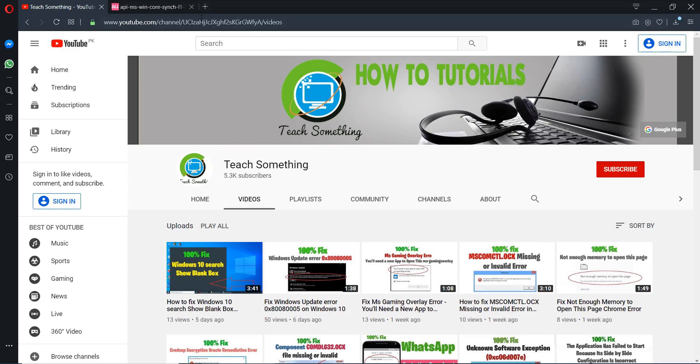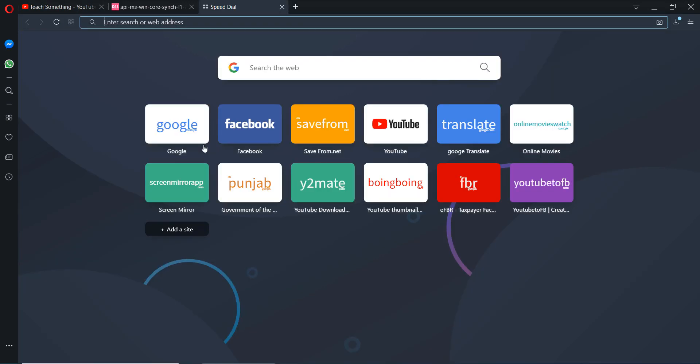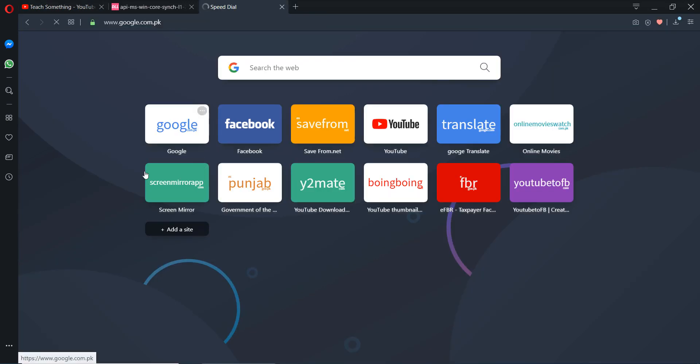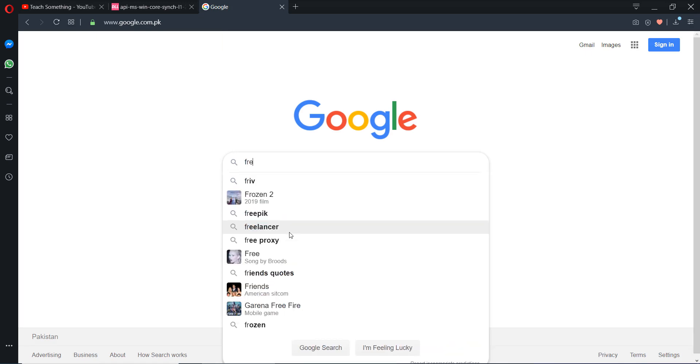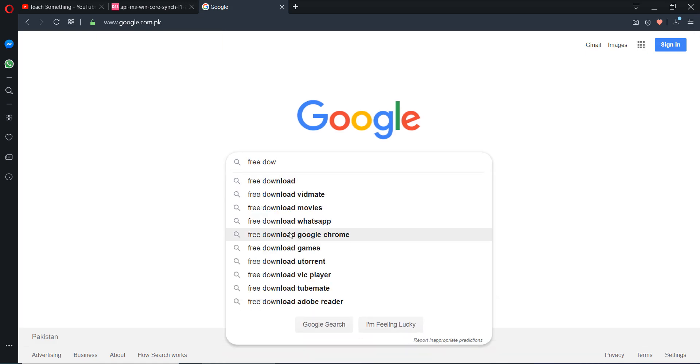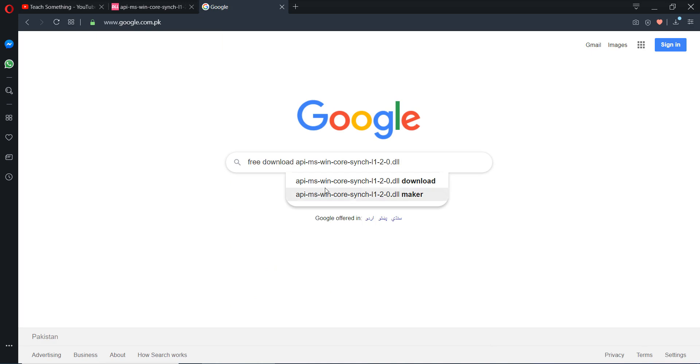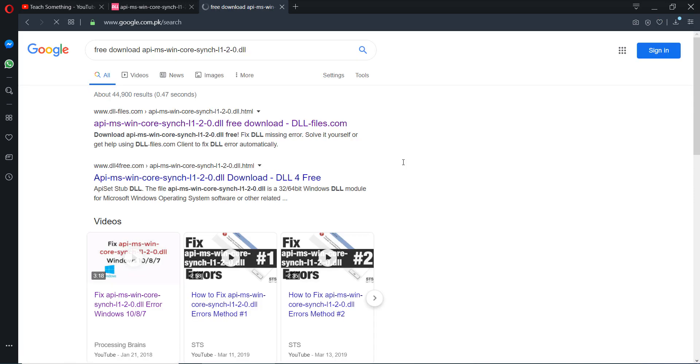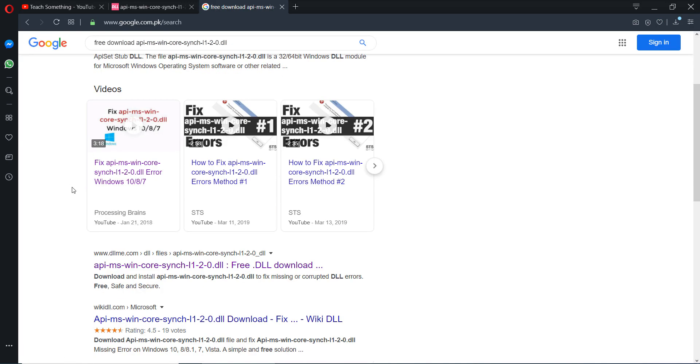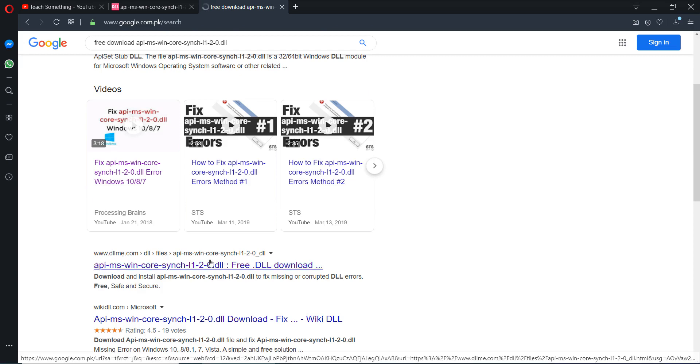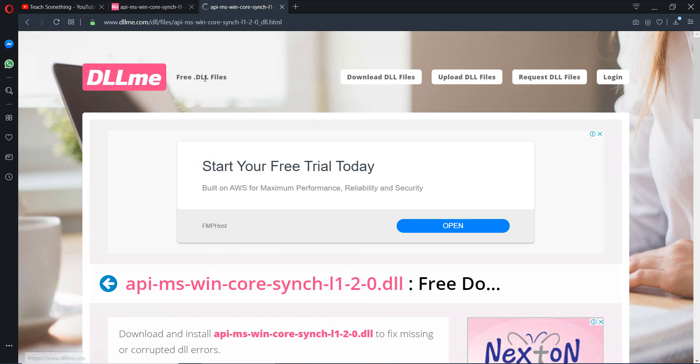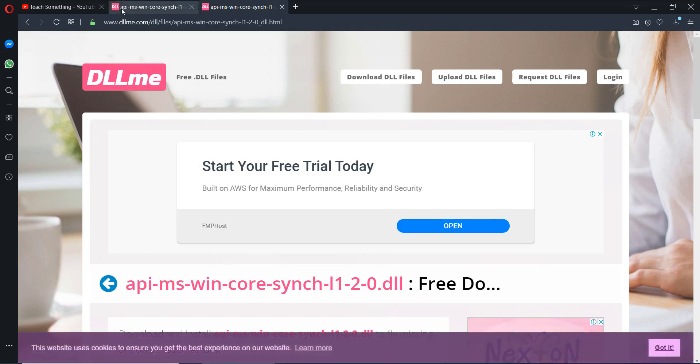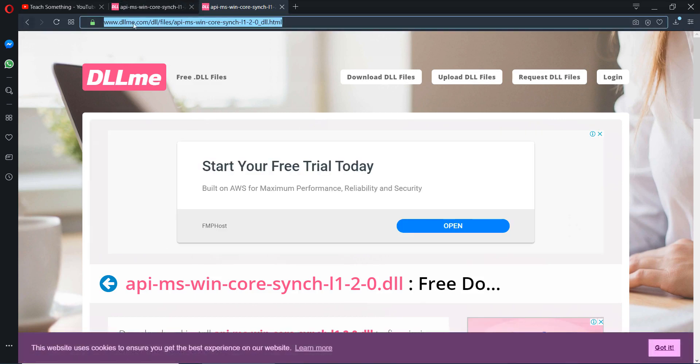Go to your Google search engine and type free download api-ms-win-core-synch-l1-2-0.dll file. Scroll down and click on dll-me.com. Open it, this is dll-me.com, so open this website.